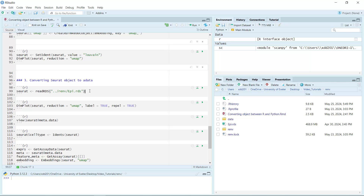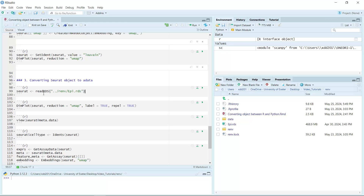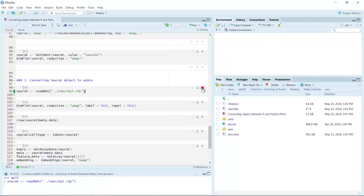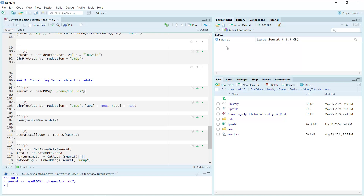You can see here I have analyzed the non-epithelial cells RDS Seurat object. We can read this Seurat object in. You can see in my R environment window we have a large Seurat object.